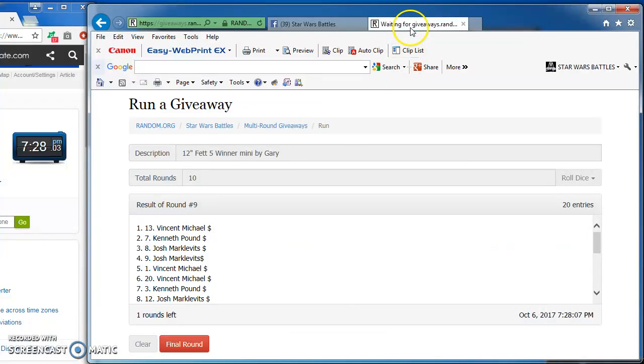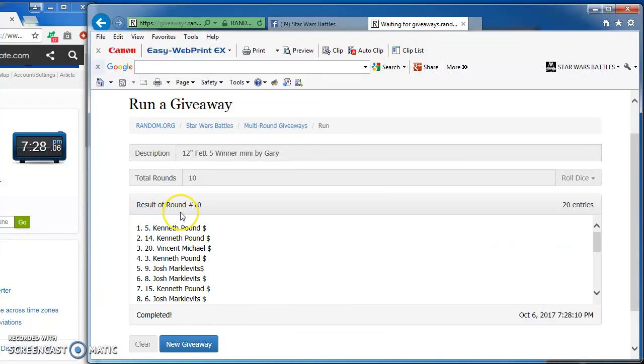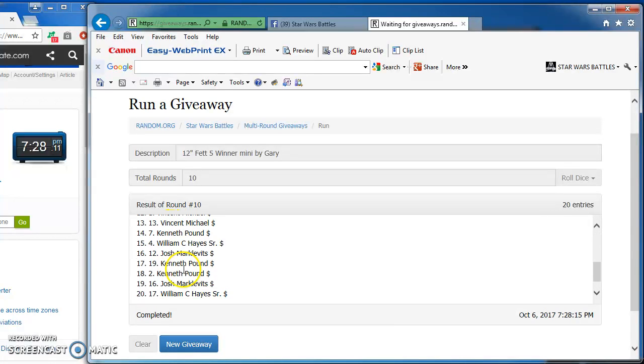Here we go, and the top five are Kenneth in first, Kenneth in second, followed by Vincent, Kenneth in fourth, and Josh in fifth.